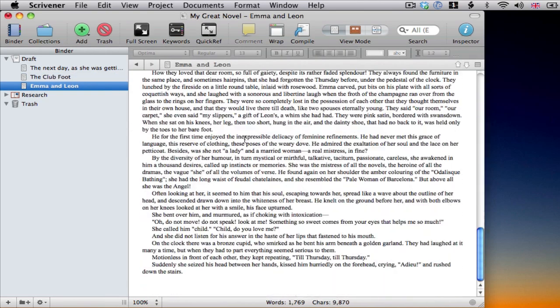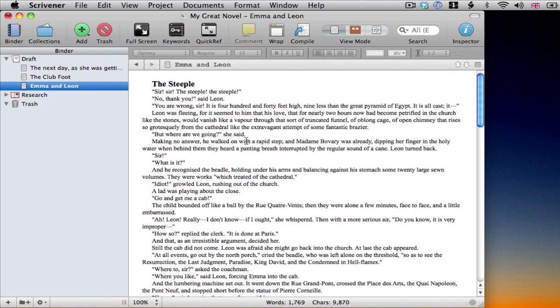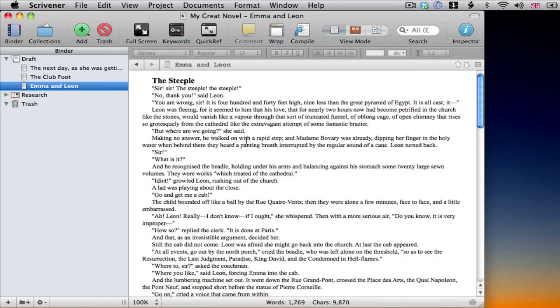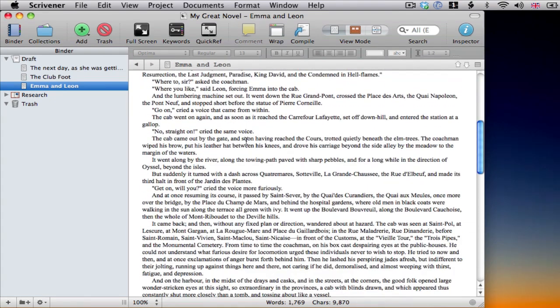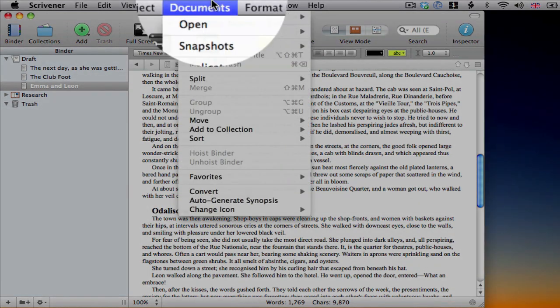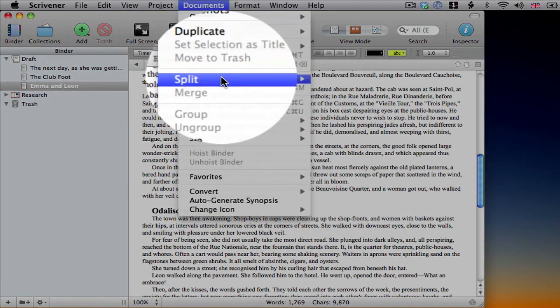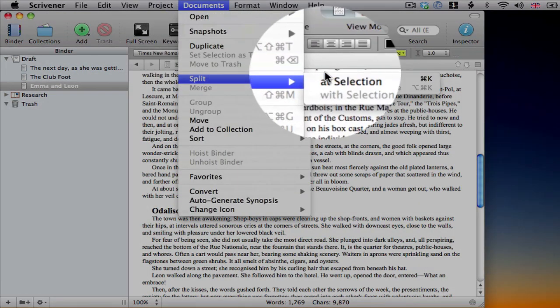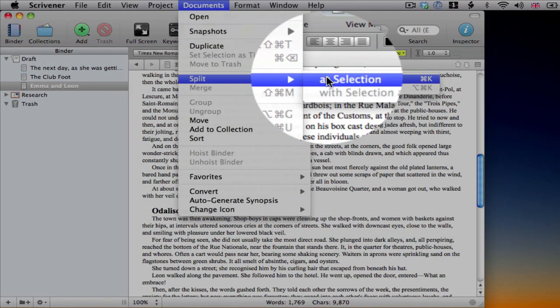Here it is. I want to break it down a bit further though, so I'm going to split it up. To do so, I just place my cursor where I want to split it, and use Documents, Split, At Selection. Or hit Command-K, Control-K on Windows.